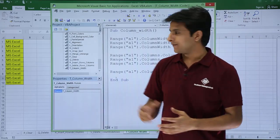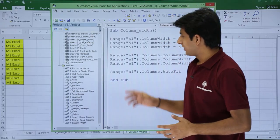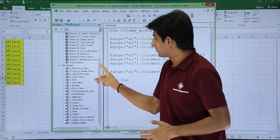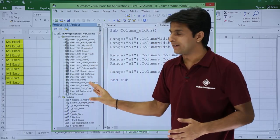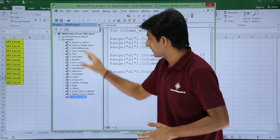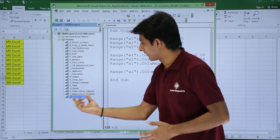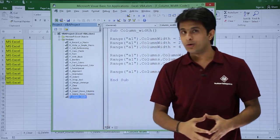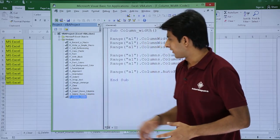That is the VBA editor. In this place, these are the list of sheet names which I don't need now. I will just minimize those sheets. These are the names of the modules. My code is written in this module, that is column width.